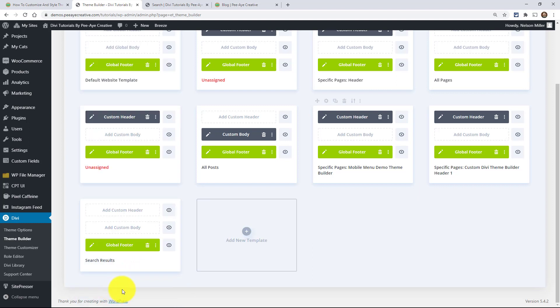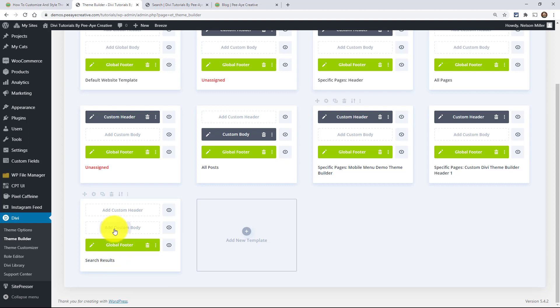And if you're not familiar with the theme builder, I just highly recommend that you get familiar with it. In fact, we have a course coming out on it very soon. So anyway, let's go ahead and add a custom body and then click on build custom body.